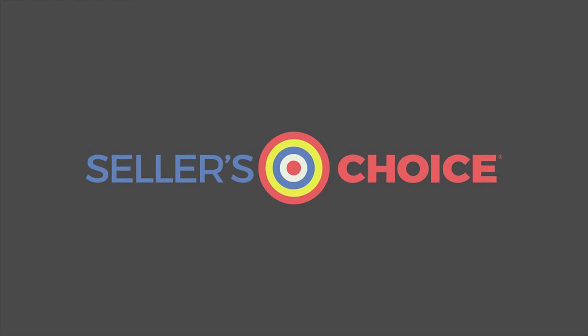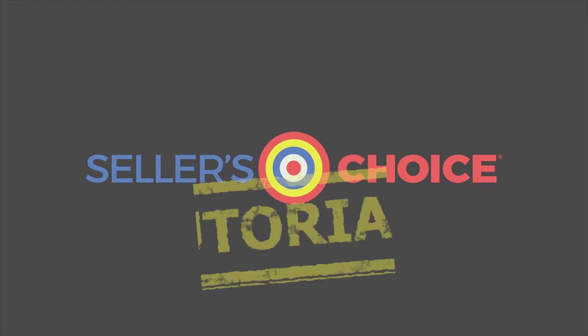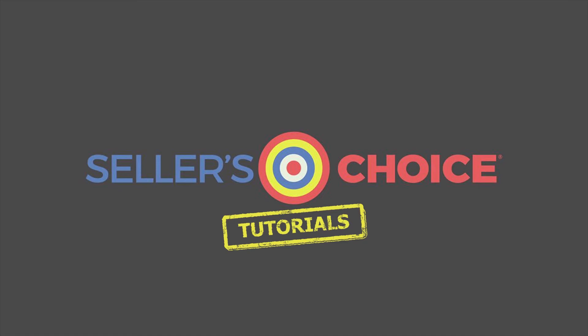Hello everyone, here we are again for another session of Seller's Choice Tutorials.